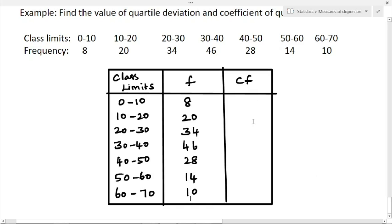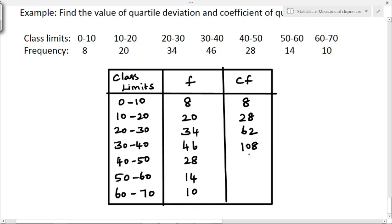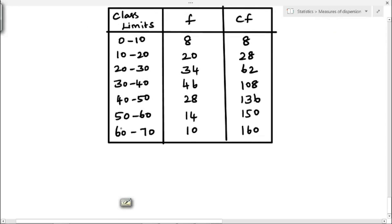The first cumulative frequency value is 8. Then 8 plus 20 is 28. Next, 28 plus 34 is 62. Then 62 plus 46 is 108. Next, 108 plus 28 is 136. Then 136 plus 14 is 150, and 150 plus 10 is 160. So N total, that is summation f, is 160.